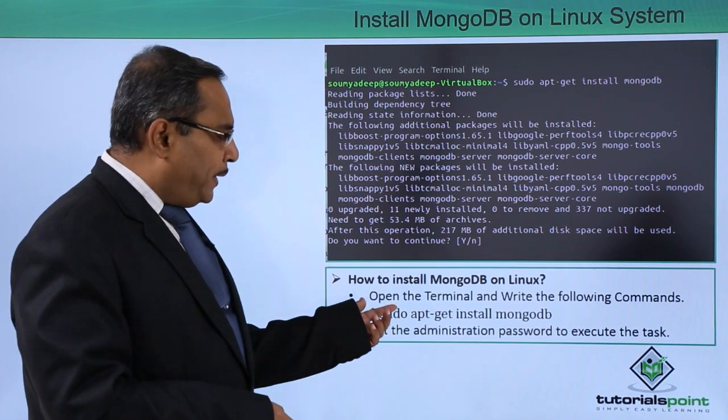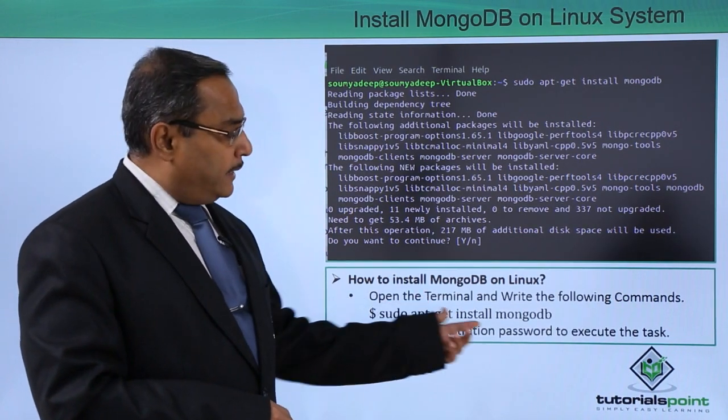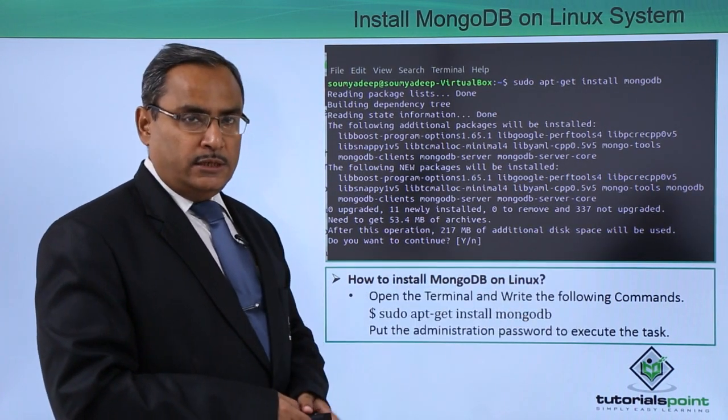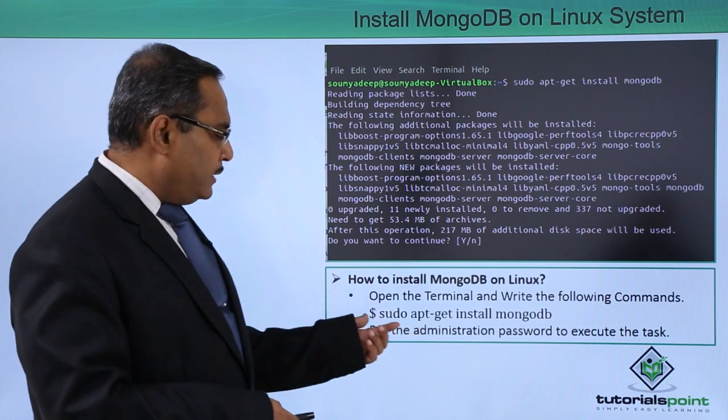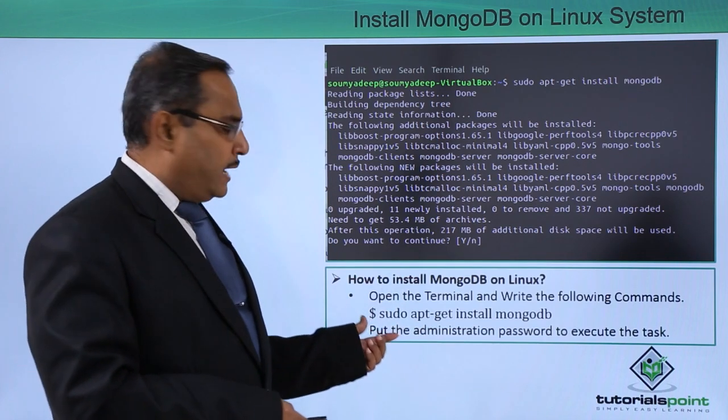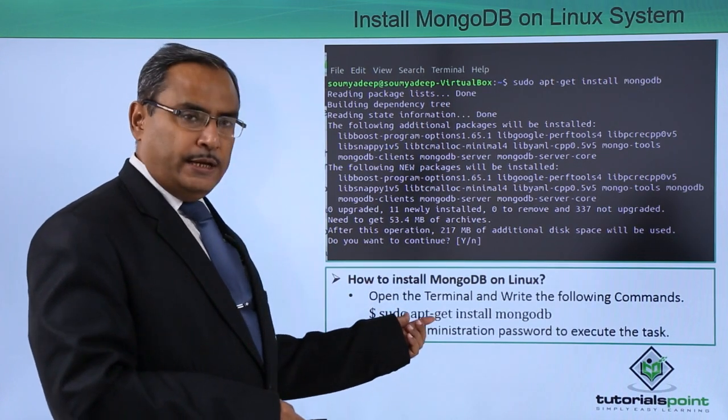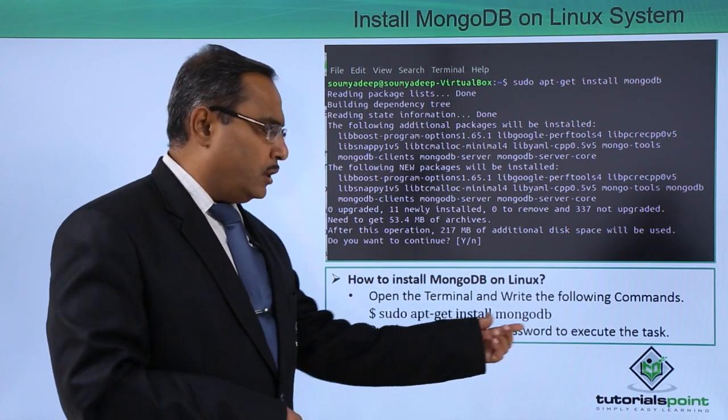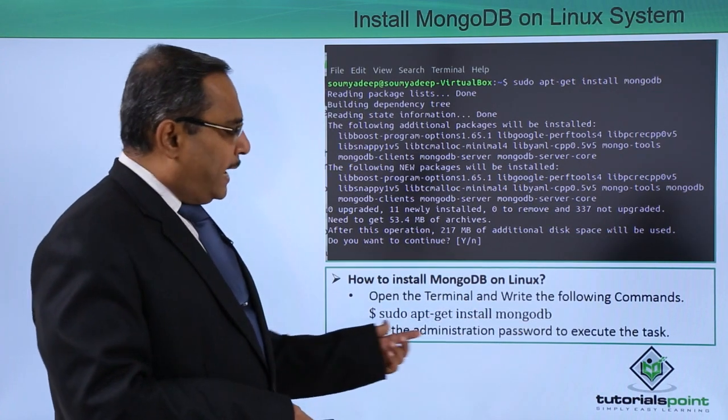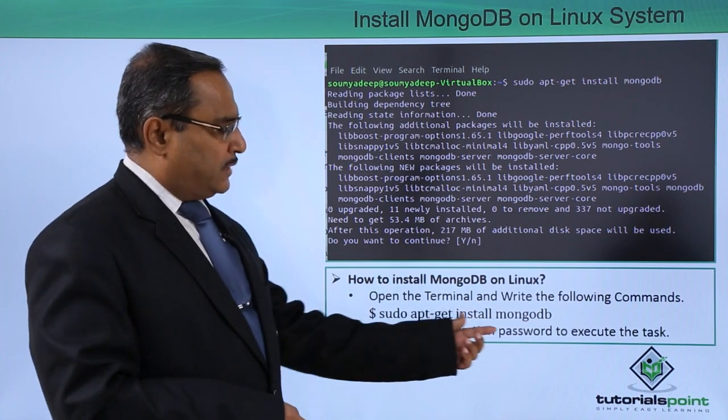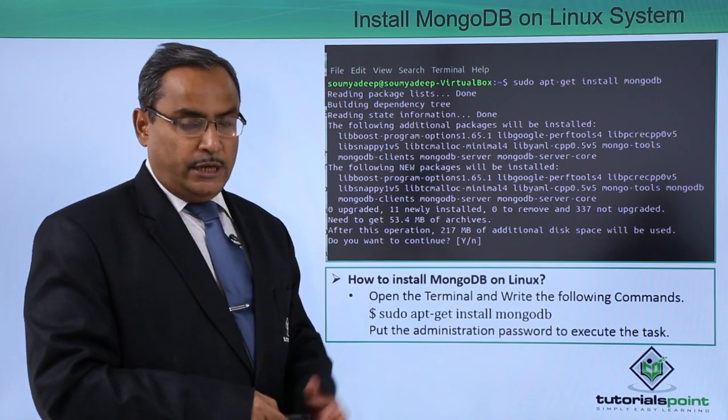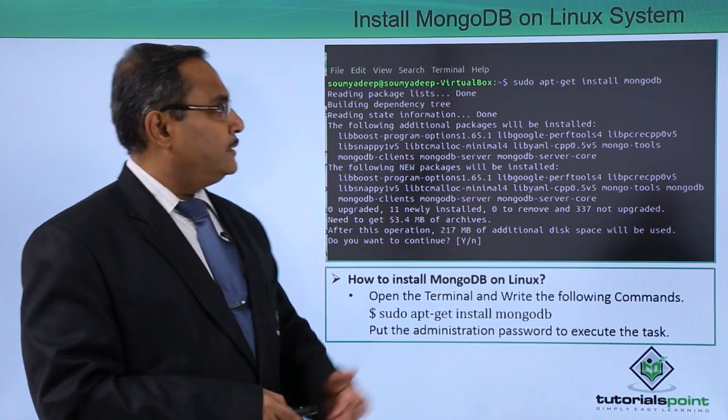Open the terminal and write the following commands. What is the first command? In the dollar prompt we are typing sudo apt-get install mongodb and put the administration password to execute the task. You must be knowing the root password in that case.